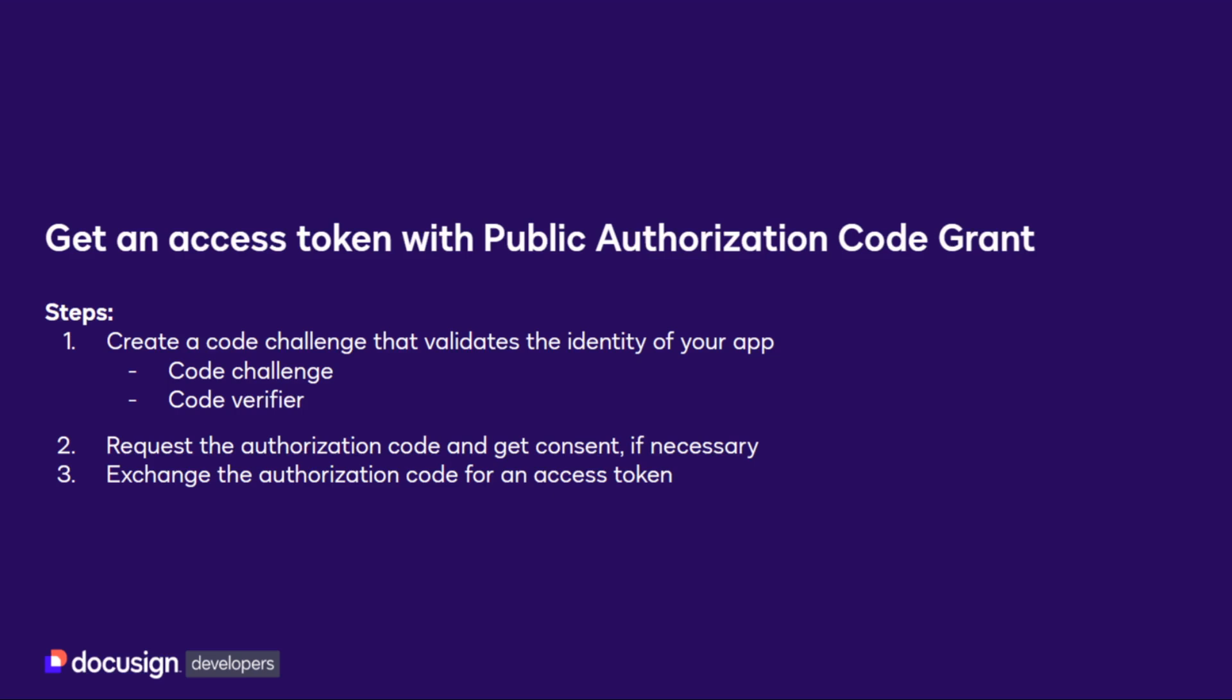The first step is to generate your code challenge and code verifier. Public Authorization Code Grant uses proof key for code exchange, or PKCE, to validate the identity of your app.